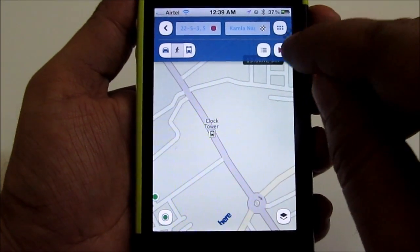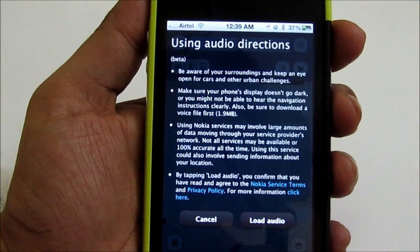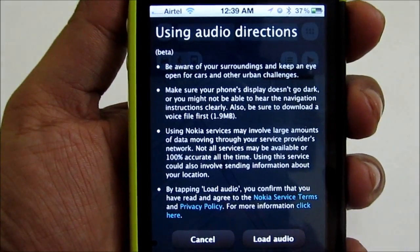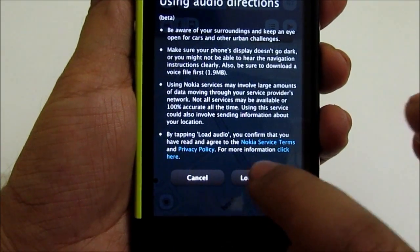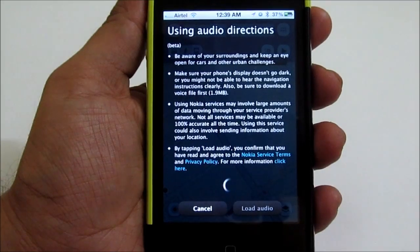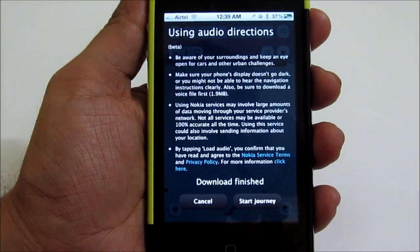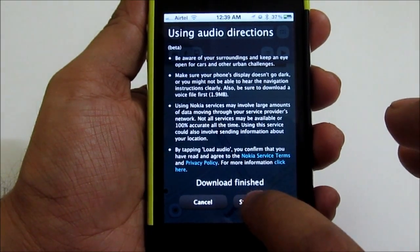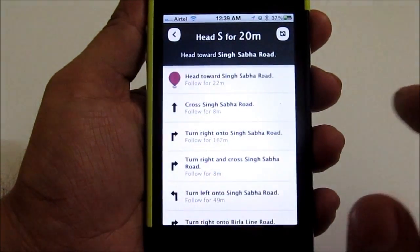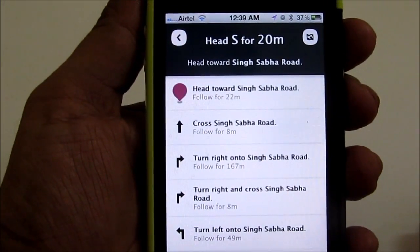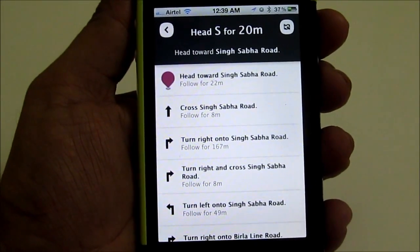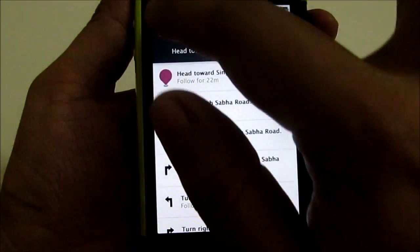Let me give you a demo of that. If you tap on the play button it will show you some warnings and information regarding the audio mode, and then you need to tap to load the audio. It will take some time to download the audio. Once the download is finished we can start the journey. It will give you all the turn-by-turn directions, and whatever text you are seeing on screen right now will be spoken to you as per your location when you are traveling using Nokia HERE Maps.